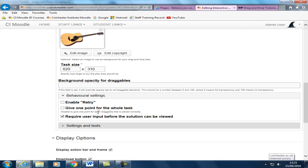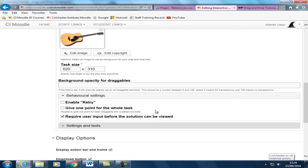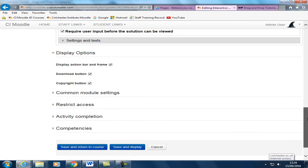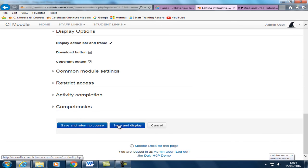So if they get five draggables correct they get one point. Or you can give them one point for each draggable that they get correct. So up to you what you choose here. I'll give them one point for each draggable. Which will give them a total score of five if they get them all correct. So we can save that.